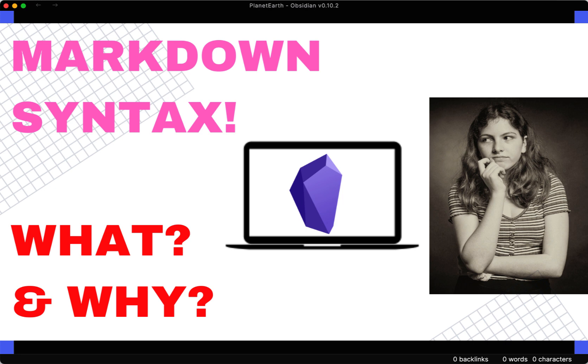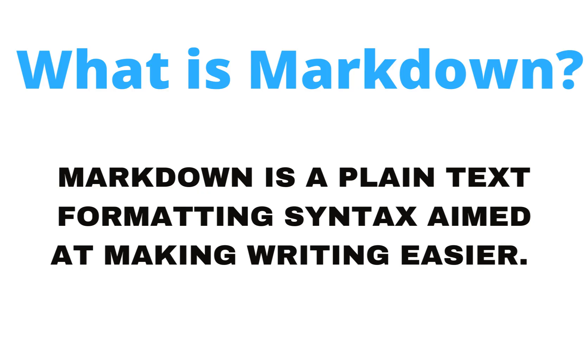So if you're new to Markdown, this is a good foundational video that'll get you acclimated to Markdown, how you can use it, and you'll get to see it in action. Simply put, Markdown is a plain text formatting syntax and it's aimed to make writing easier. The syntax can barely even be called a syntax if you look at some of the other languages out there.